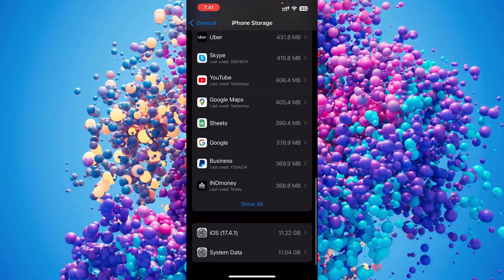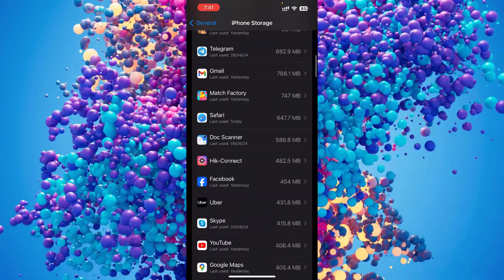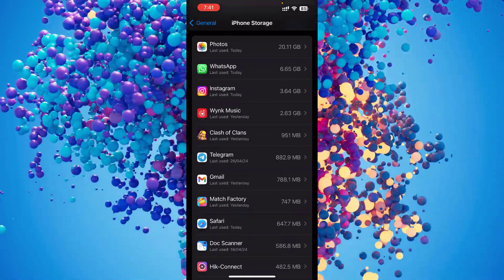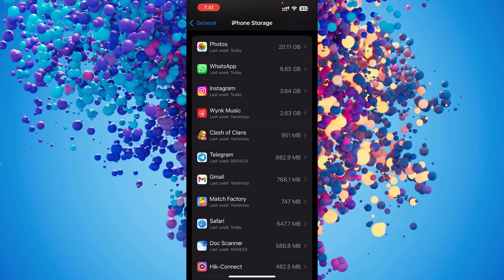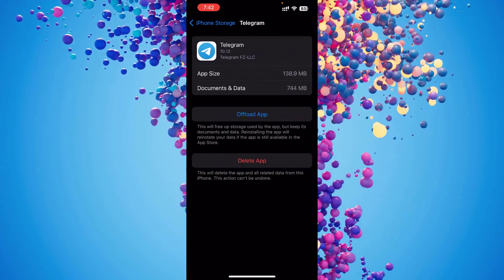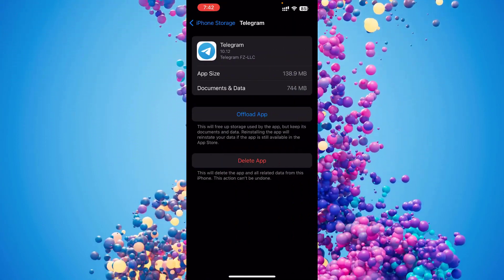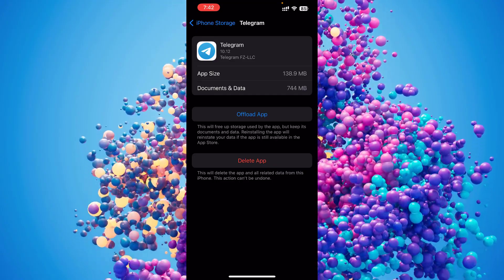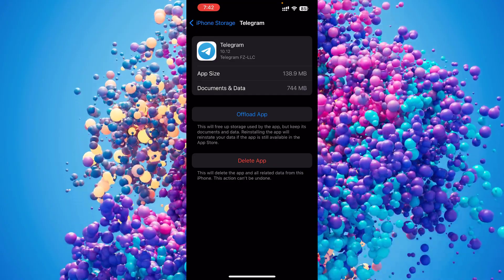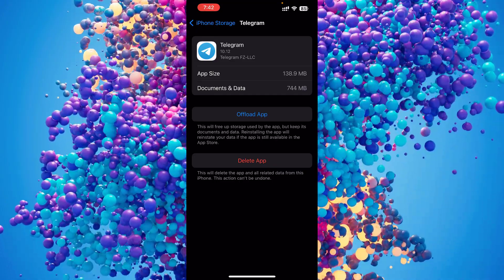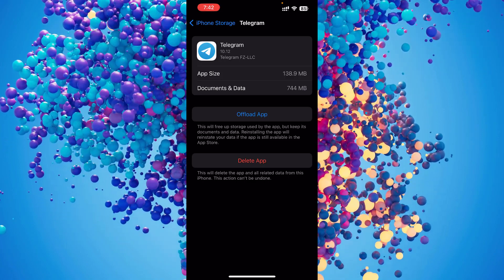Let me find the Telegram app first. Here's my Telegram app, so I just click that and you can see an option called Offload App. Just click that and you don't have to worry about your documents getting deleted because this doesn't do that. It just offloads the unwanted cache of the app.